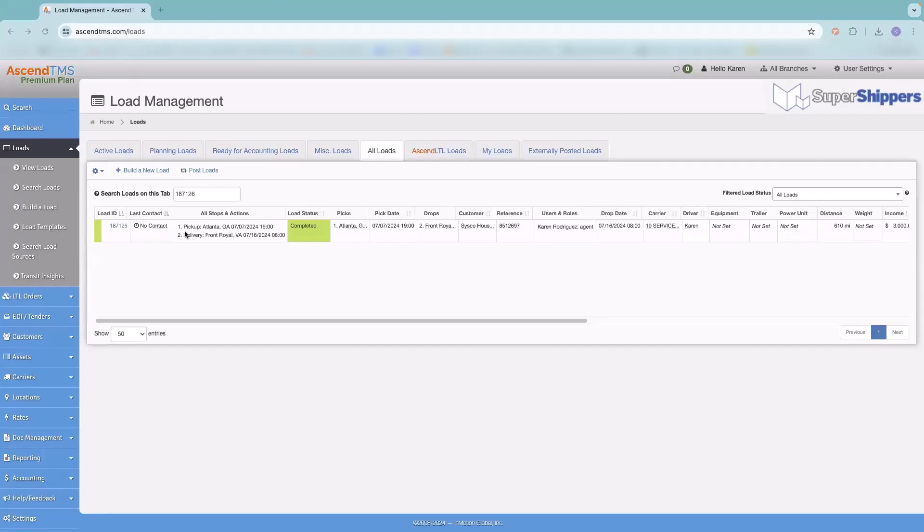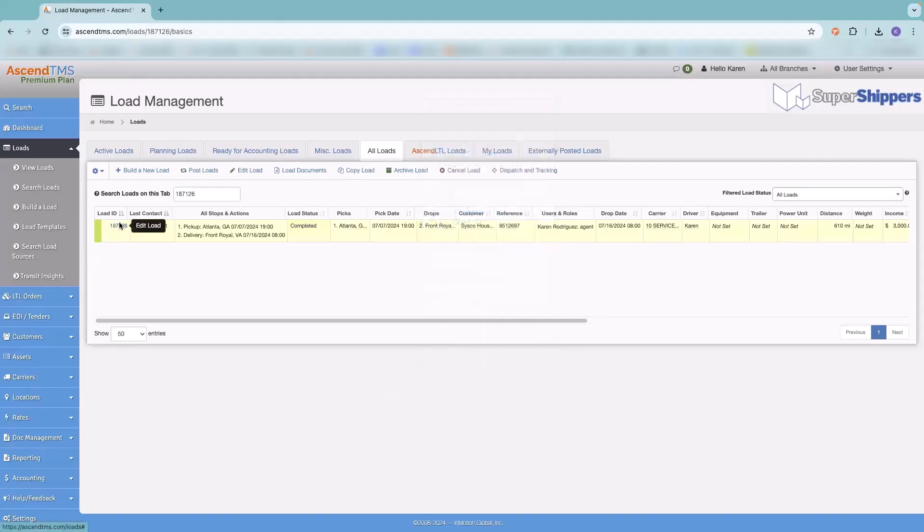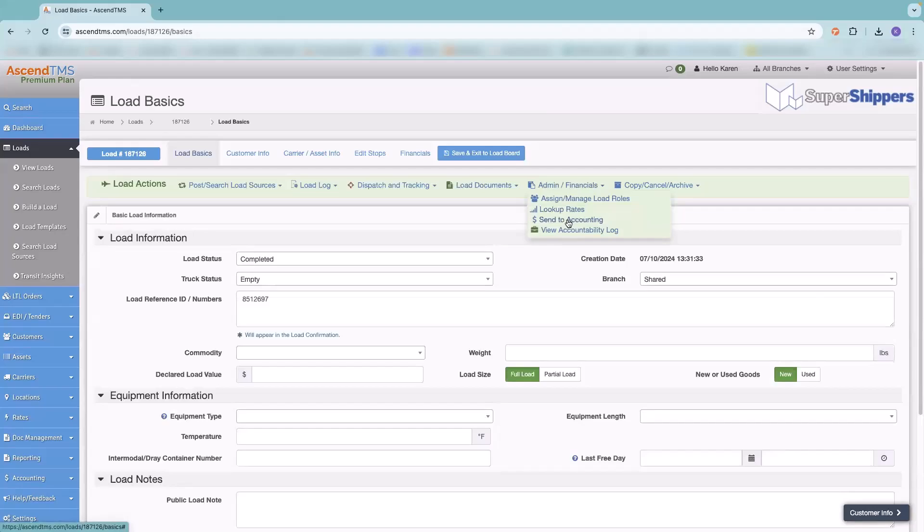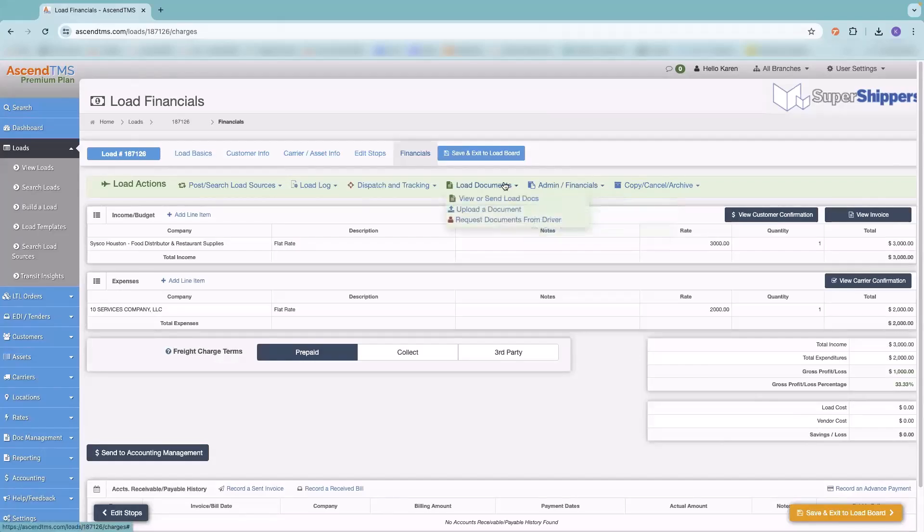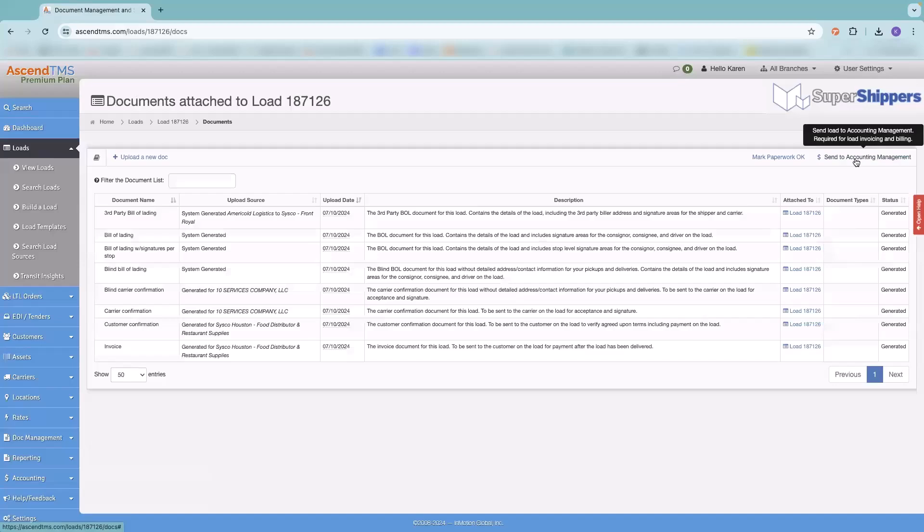We're going to get started in load management. The reason I'm starting in load management is because once a load is done and empty and you're ready to send it to accounting, there are several different ways you can send it to accounting. If you right-click, you get your shortcuts menu, you can send it to accounting management from here. If I go into the load itself, from my load management screen, I can send the load to accounting from here. In financials, I can send it from here. And if I go to my load documents, I can send it from here.